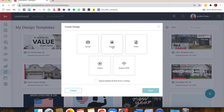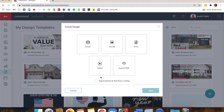We're going to focus on social and print. At the bottom you'll see a checkbox that says 'Import photos and texts from a listing.' If you're creating something about a specific listing, you can check that and it will prompt you to search for that listing prior to opening the design, so everything will already be pulled in. You can also access all of that inside the design editor — I'll show you how to do that as well.